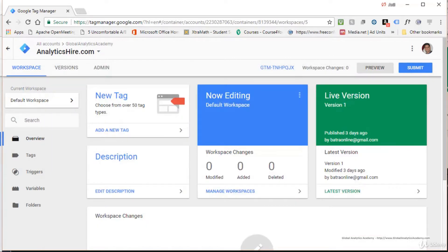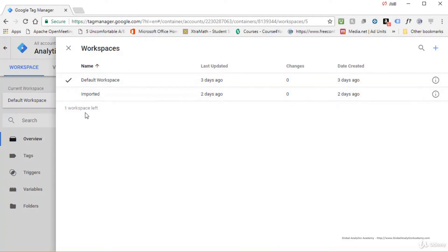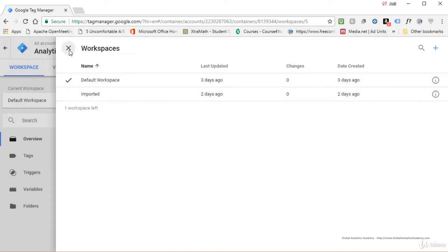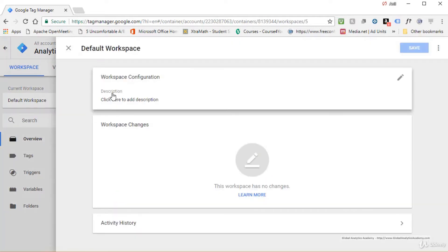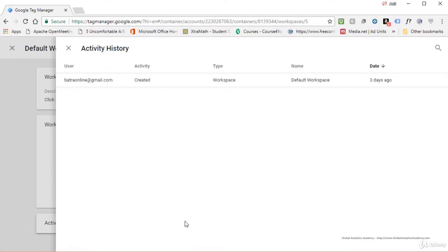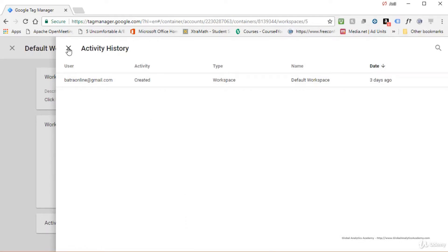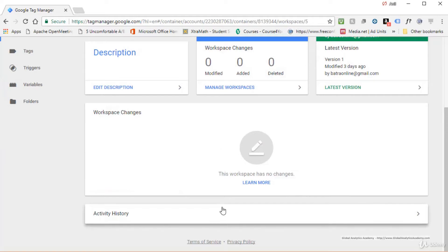When multiple people work on the same container, one or more workspaces may go out of sync — you'll be notified and prompted to bring in others' changes. The free version of Google Tag Manager allows three workspaces; the professional version supports about 50. In the workspace interface you'll see your current workspace, options to add new tags, workspace description, workspace changes, and activity history showing all activity in the workspace. The interface also shows what version is live, how many days it was published, and what the latest version is.